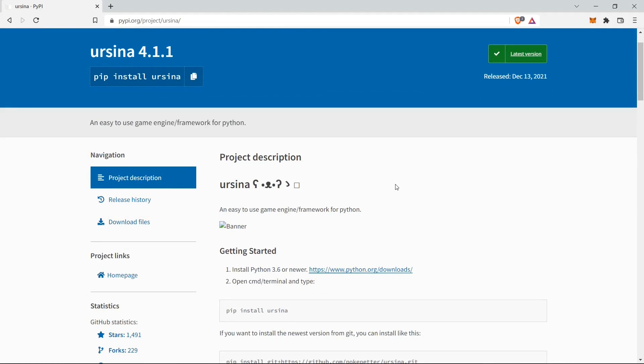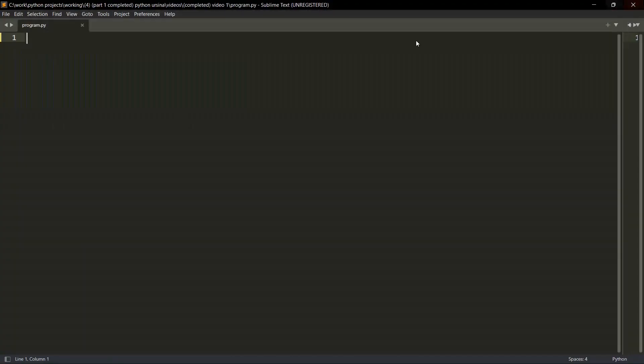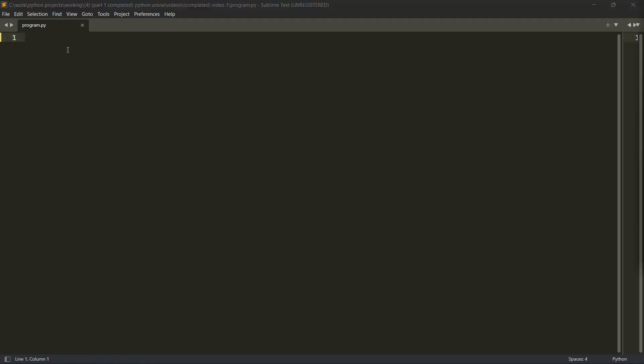And for this video, we do not need any 3D resources. So yeah, the requirements section is done. Let's get to our editor so that we can start writing our code.